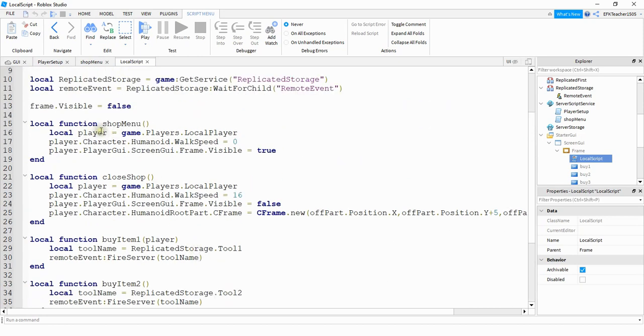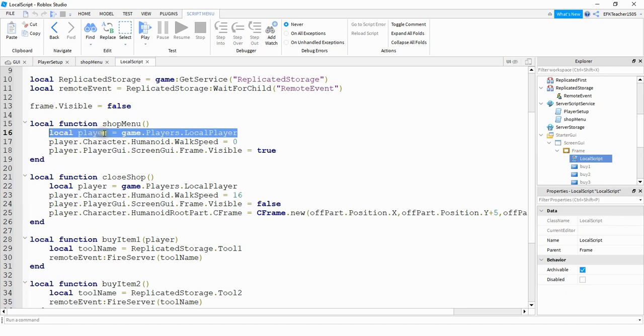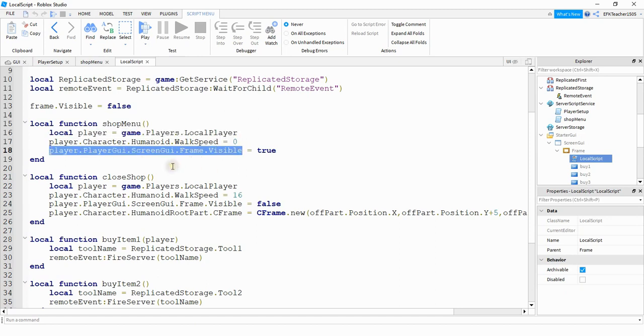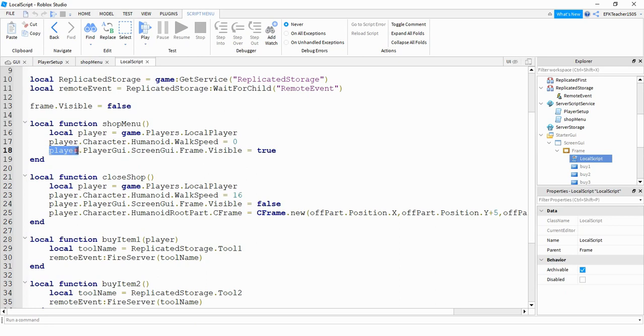Up here under the shop menu, we're going to update a few things. First, we're going to start by saying local player is equal to game dot players dot local player. So this will get the current local player. And then we're going to say player dot character dot humanoid dot walk speed, and we're going to set that equal to zero so that the player can't move when the shop menu is open. And this is the part that's different than what we did before. Before, what we did is we said frame dot visible equals true. Instead, what we're going to do is take player, which is the current local player, access their player GUI, which is the particular player's GUI, go under the screen GUI and then reference the frame, and then we're going to set its visibility equal to true.